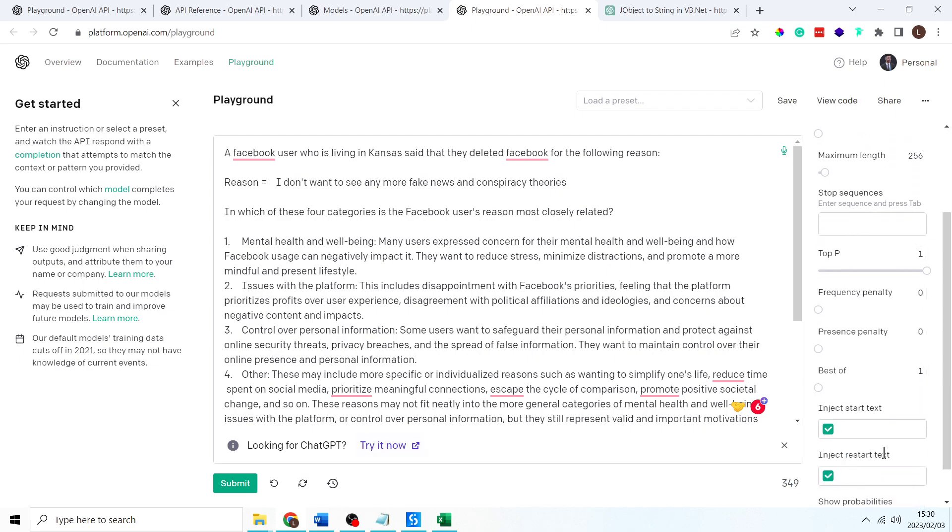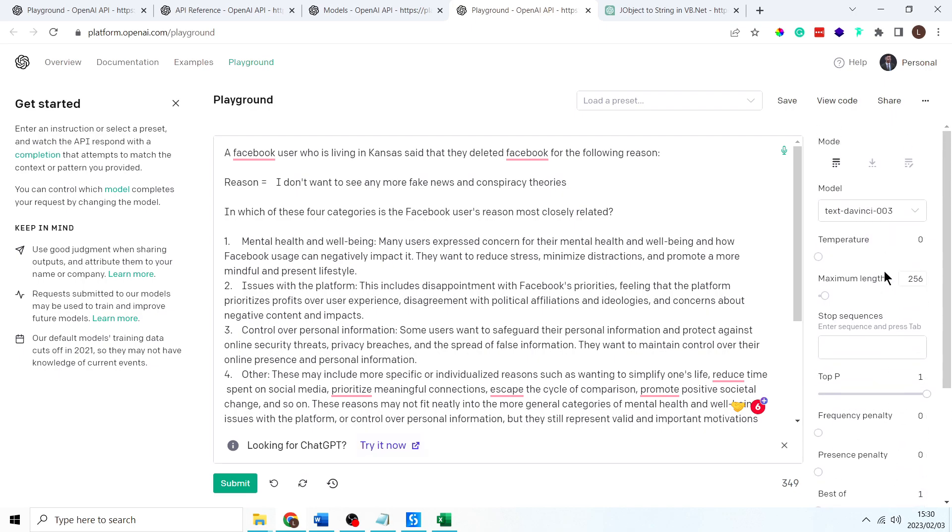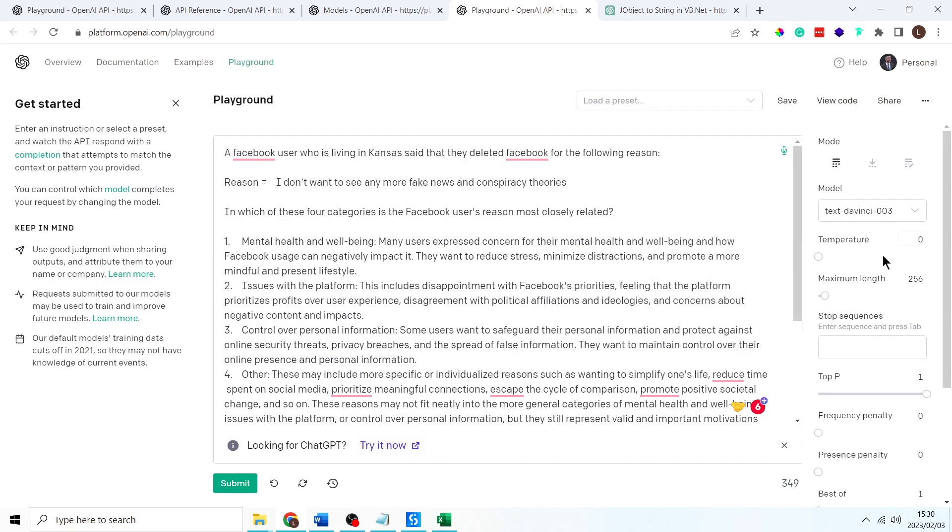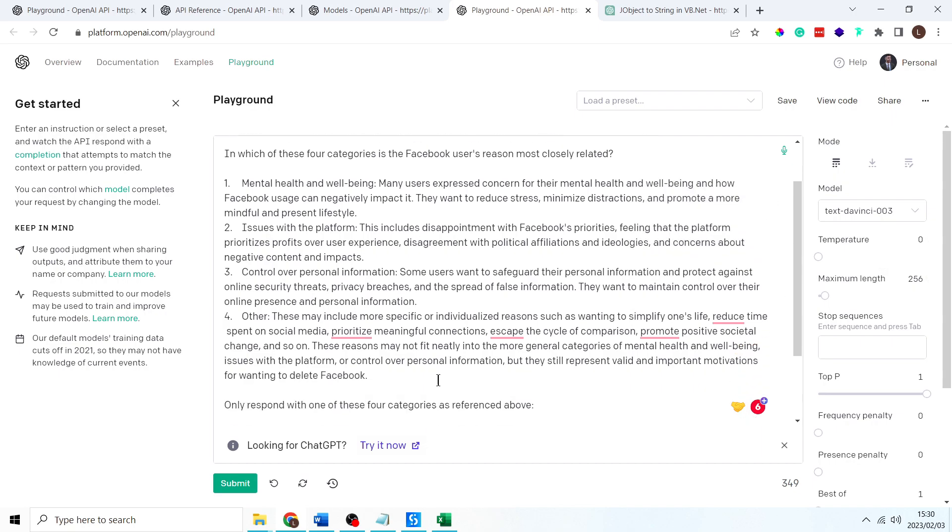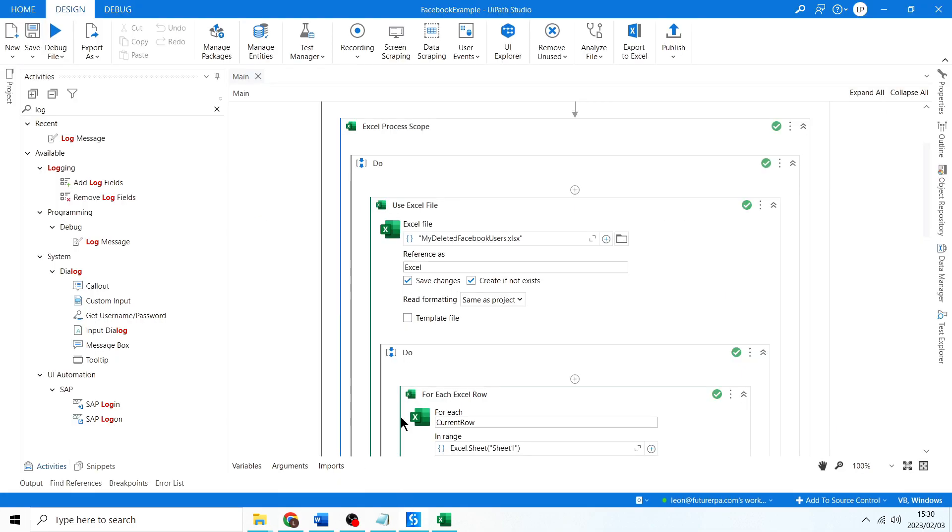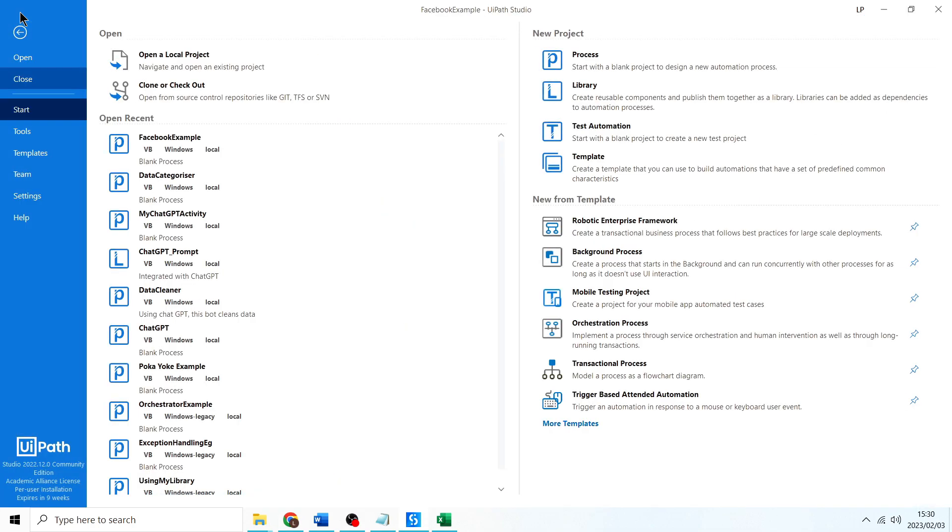You can test these different other properties inside of the OpenAI API, and you can then adjust them inside of the original library. So let me show you how to do that.